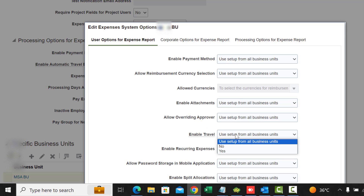Enable Travel is yes or no again. If you say yes, you can integrate with a travel partner to receive itinerary data. To receive that data you have to enable the travel integration by selecting yes here. This also controls whether you can see the Travel tab in the Expenses work area, so you are essentially switching on the travel functionality.